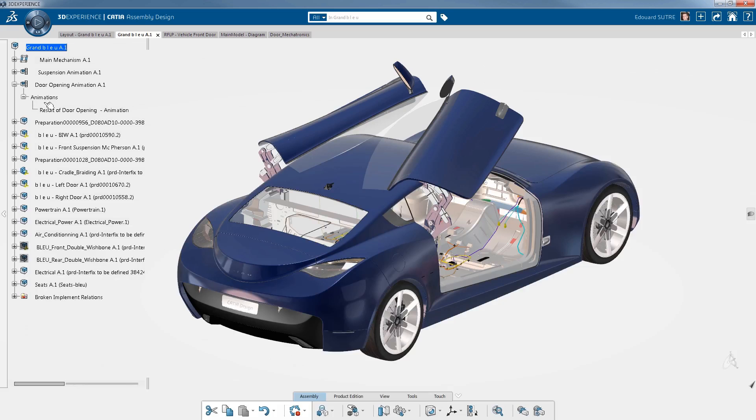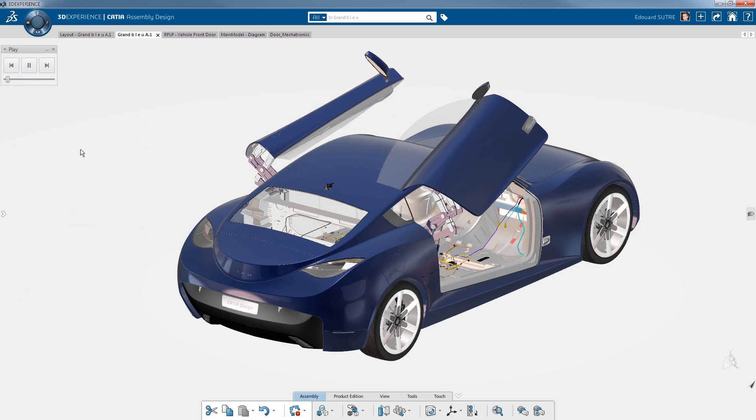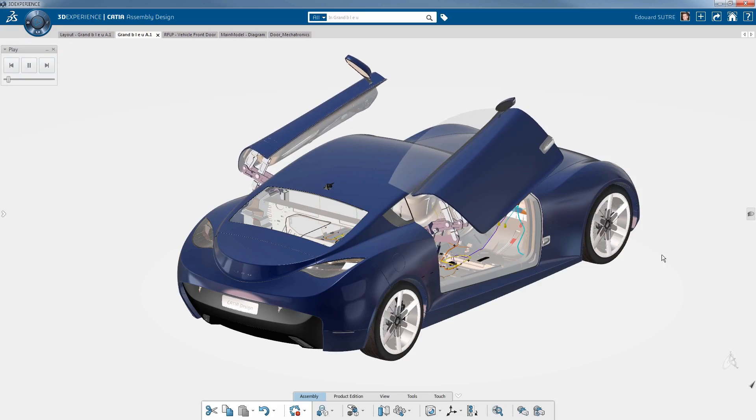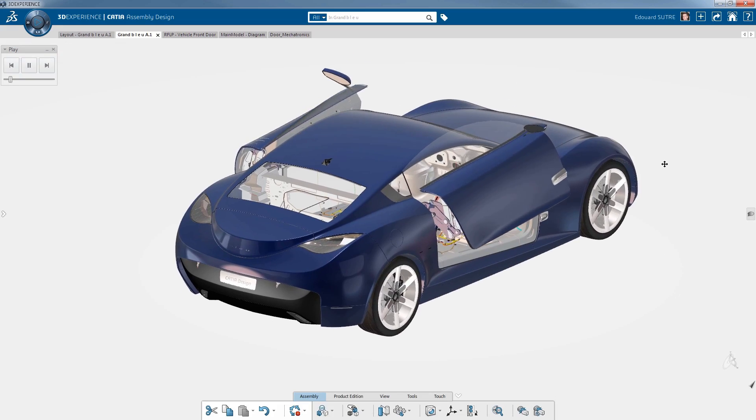We have been able to show how CATIA 3D Experience supports all users' roles in a social, instinctive, and inclusive way.